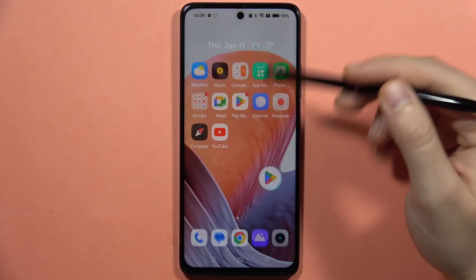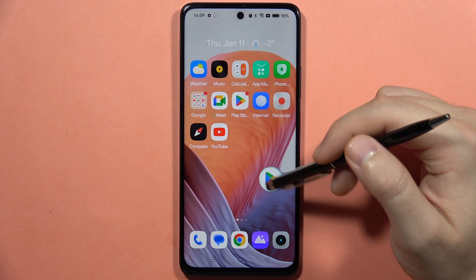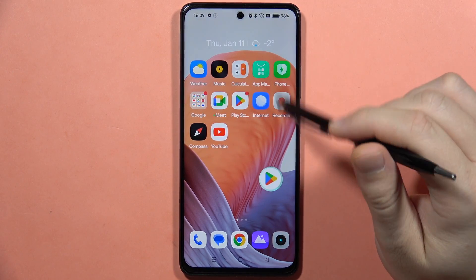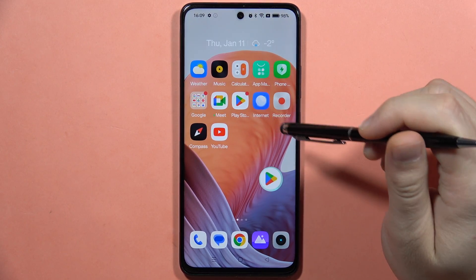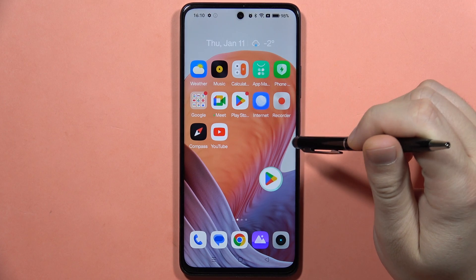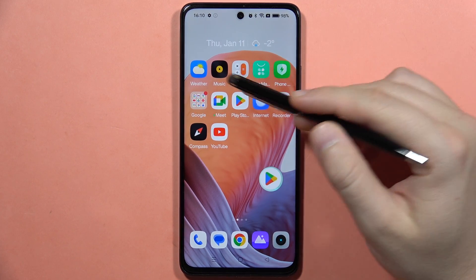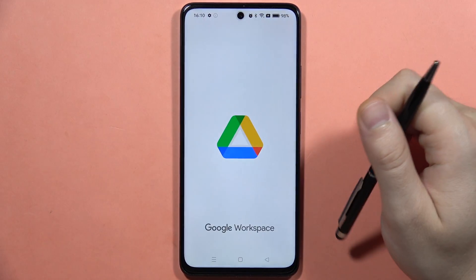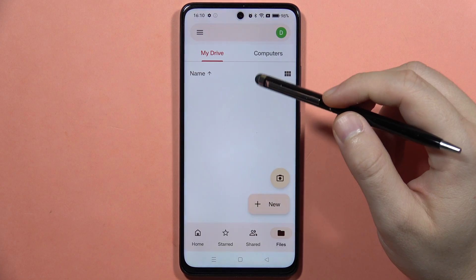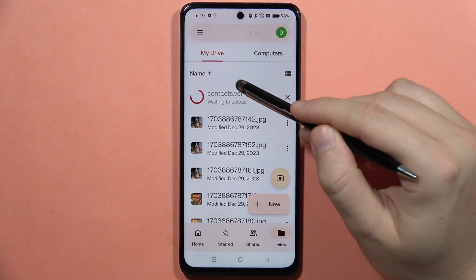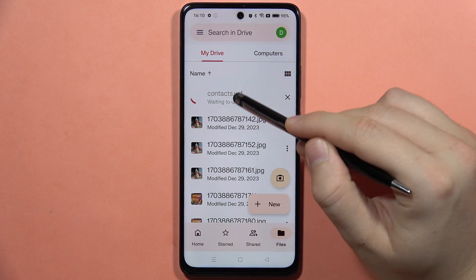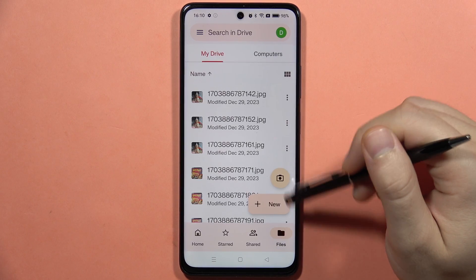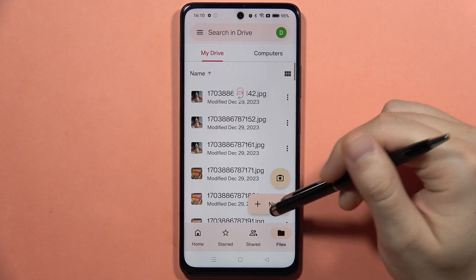Now that you've uploaded them to your Google Drive, anytime you log into this Google account you will be able to locate your contacts from the Realme C67. When I open Google Drive, as you can see, the contacts file appears right here in the files folder.